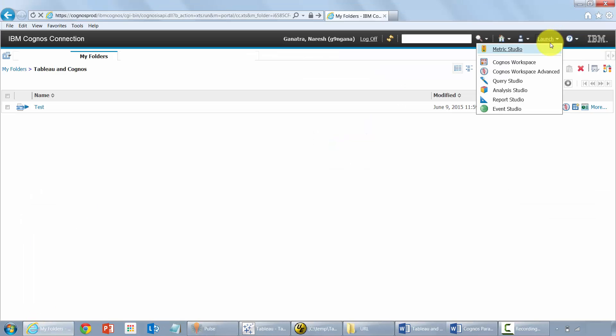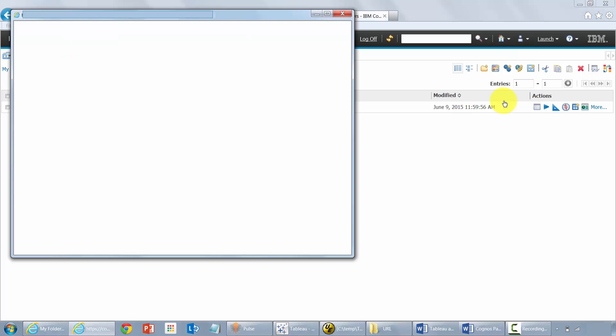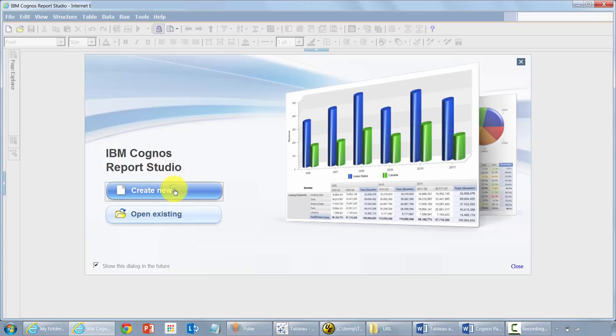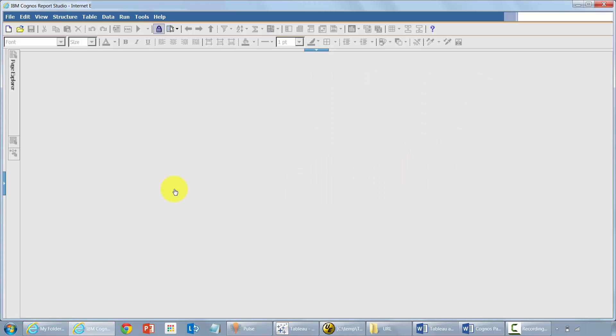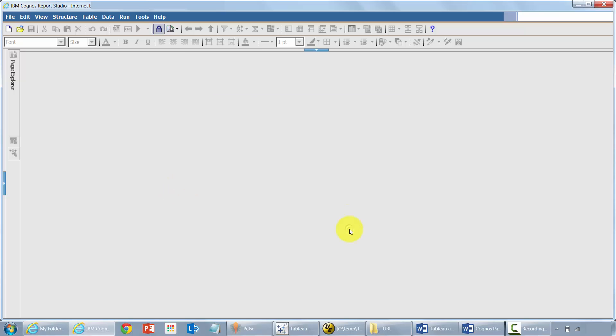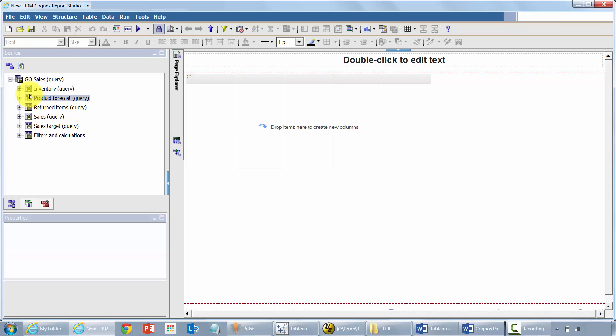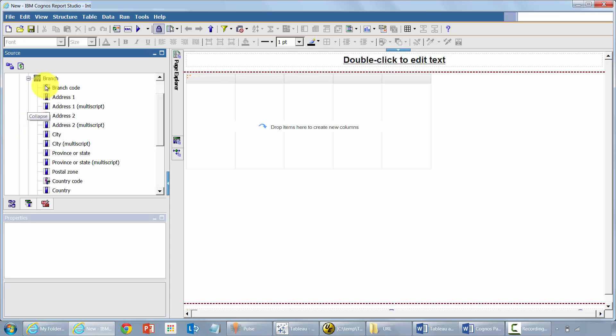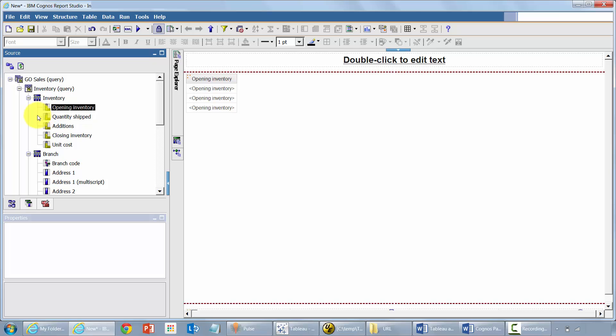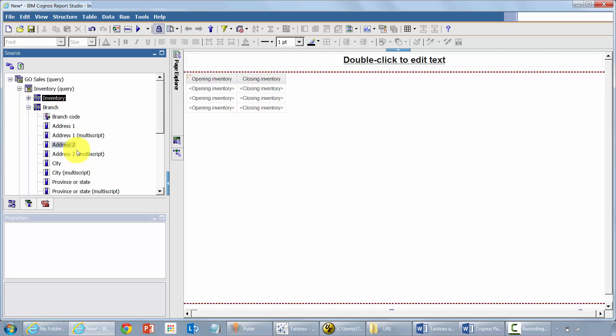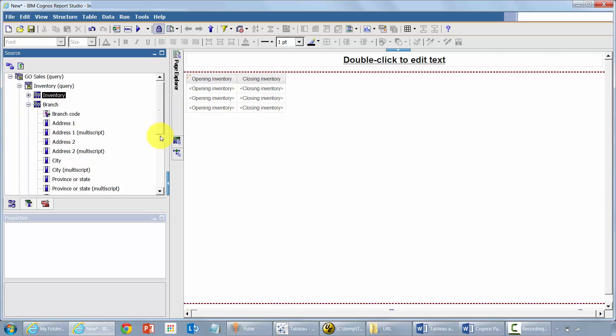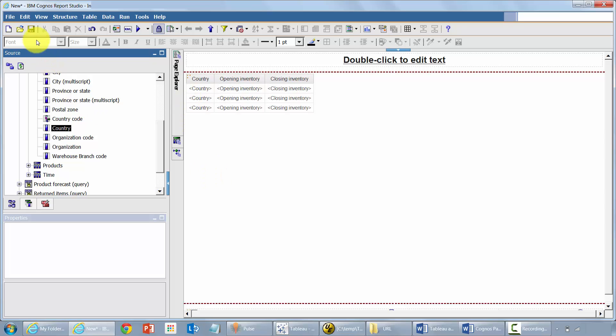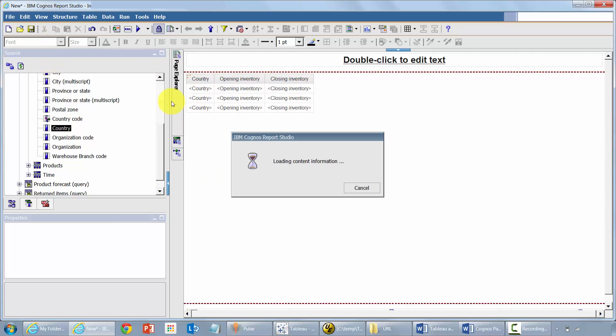Let me launch Report Studio. I'll use the GoSales query. Create a list report. I'm just going to pull in some arbitrary values. Inventory. I actually don't remember which one I had in the report. I've already extracted some data anyways. It doesn't matter. I'm not going to create the exact same one that I showed you. It's going to be slightly different.